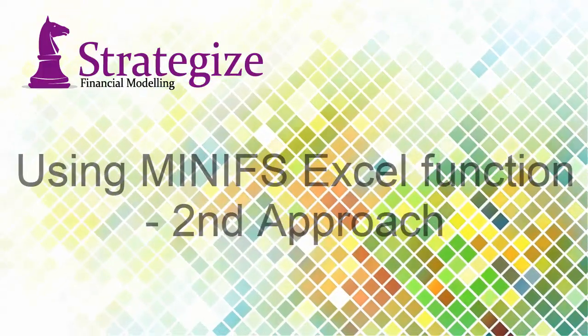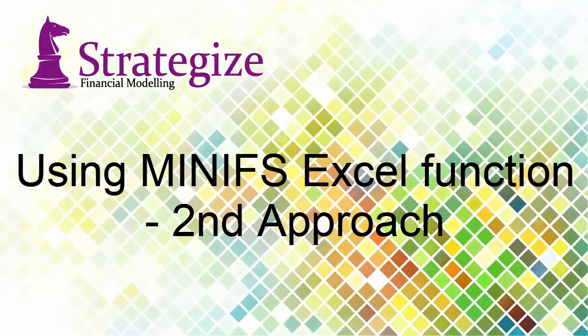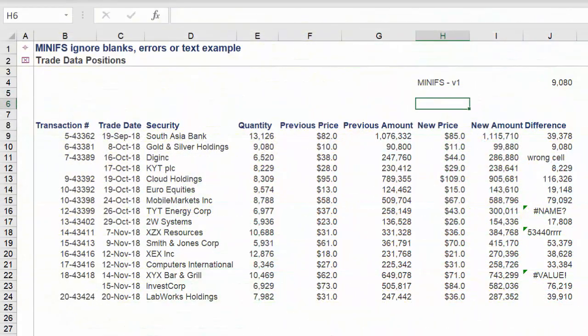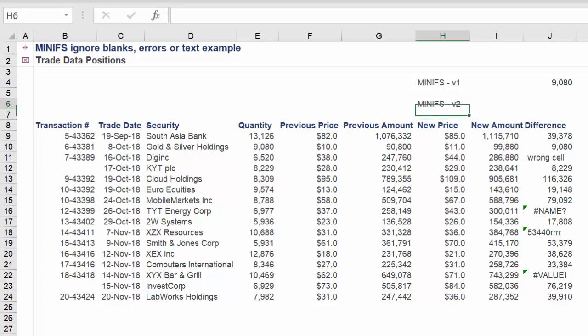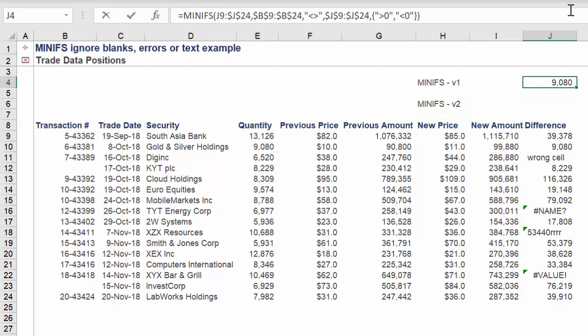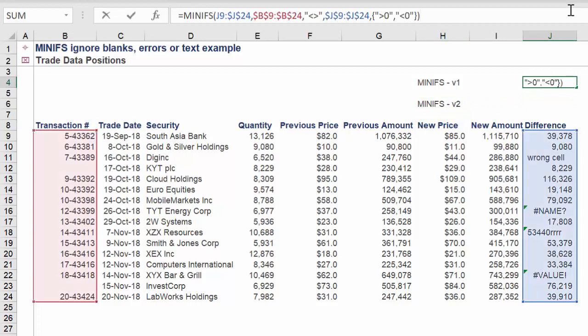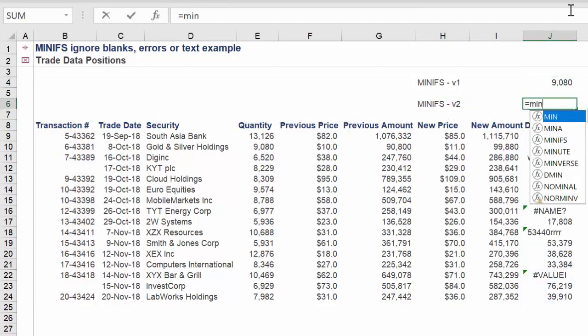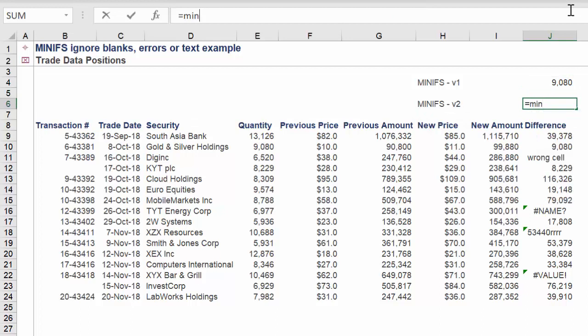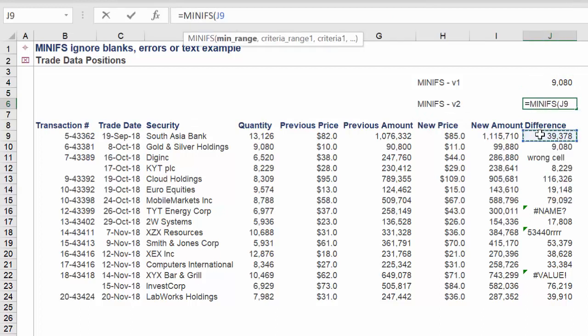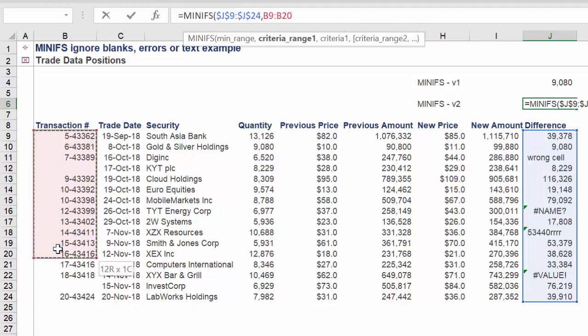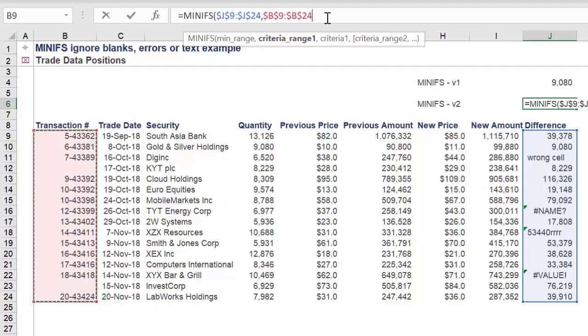The second approach again applies the MINIFS Excel function, but in a subtly different manner. MINIFS function again, the min range will be column J. The criteria range 1 again will be column B. Criteria 1 again will define how we want to disregard any transaction number cells which are blank.